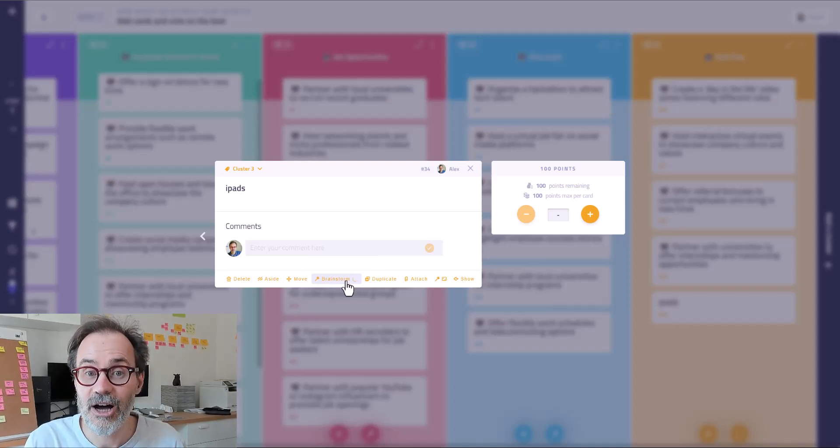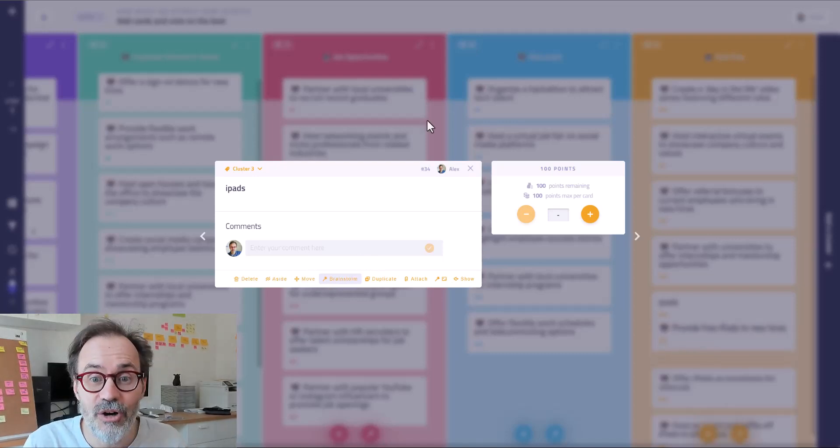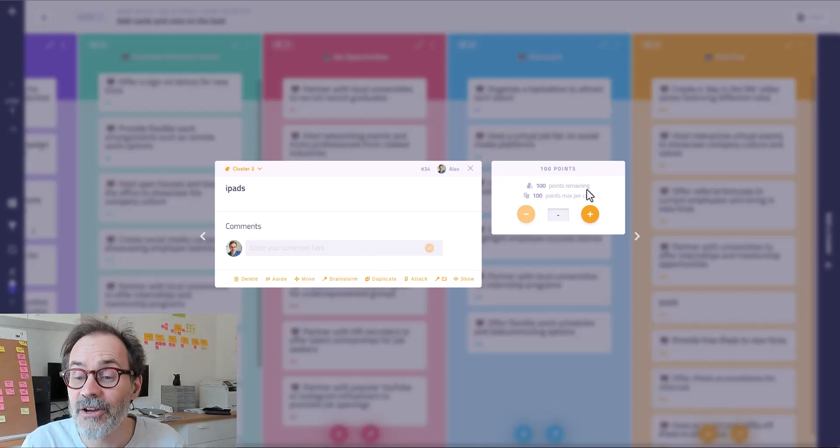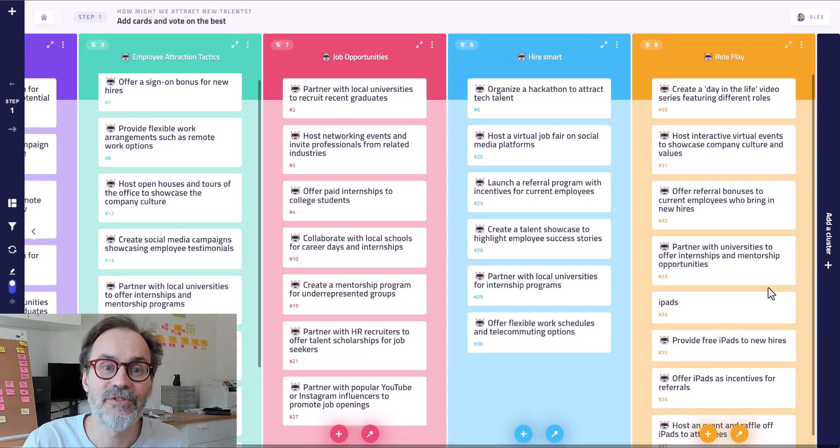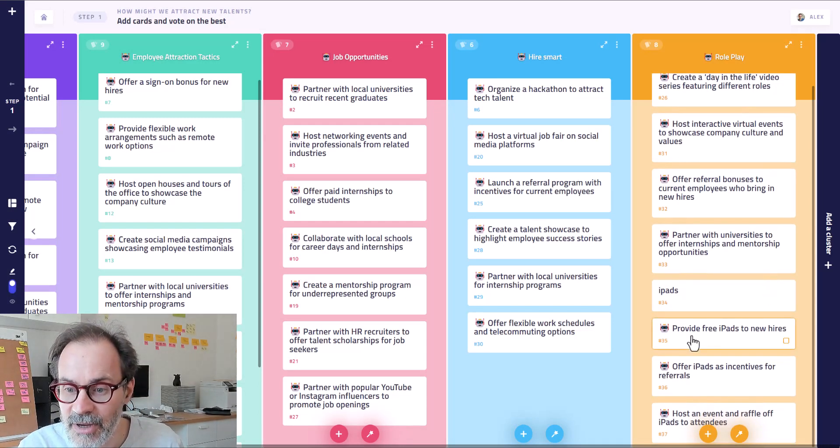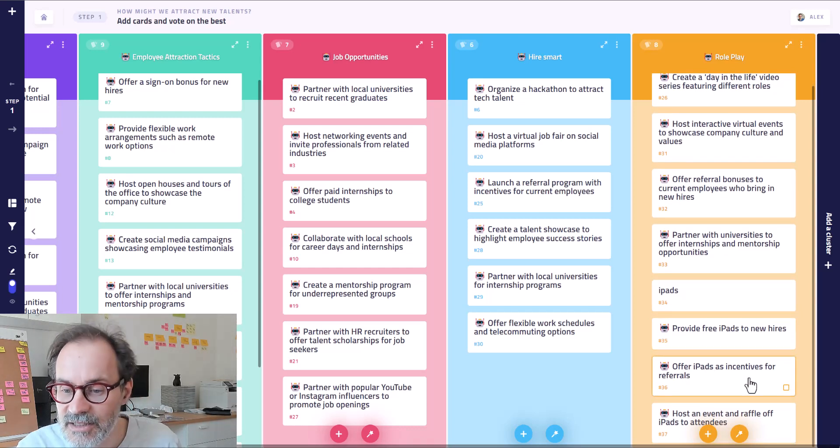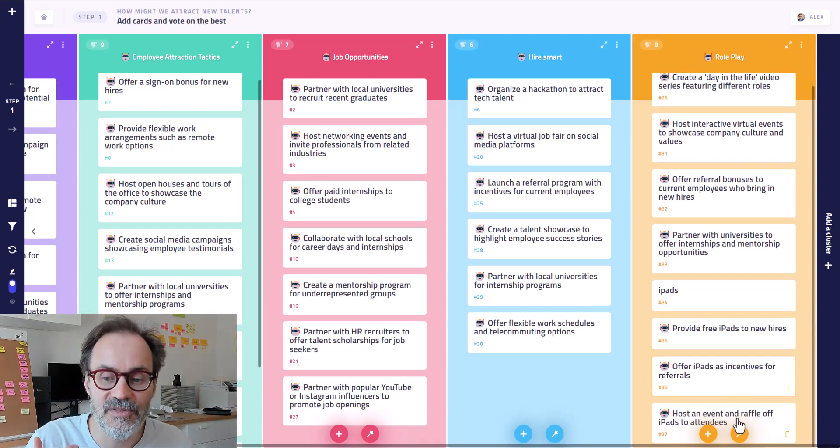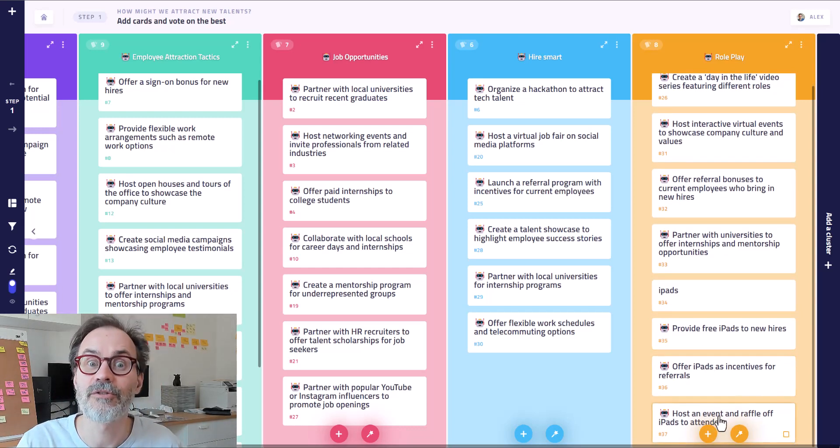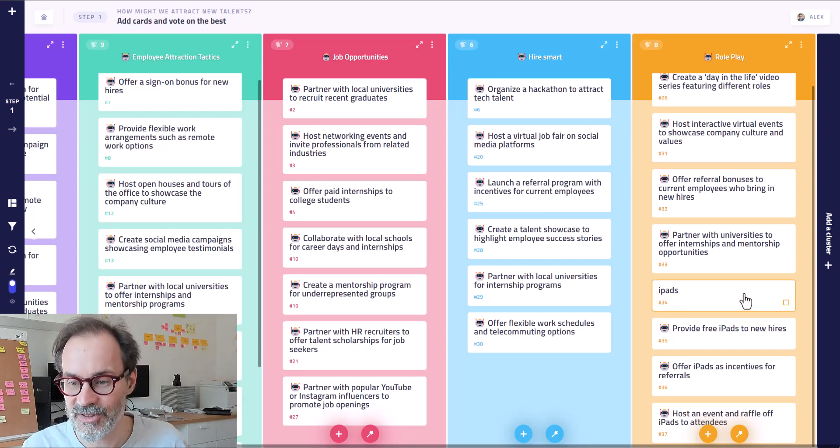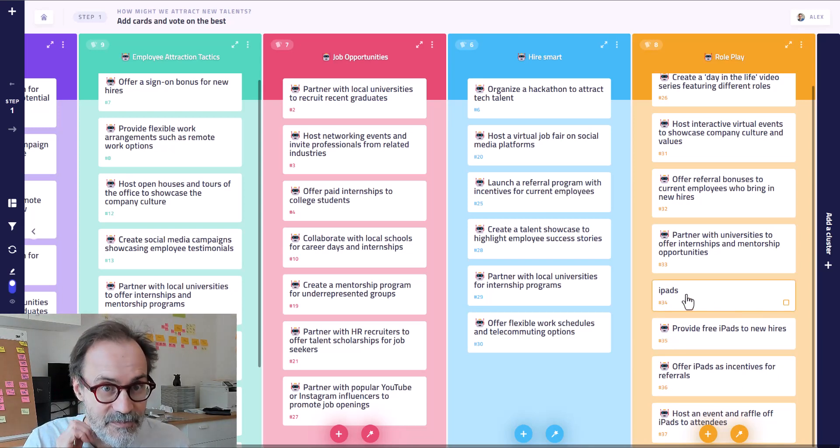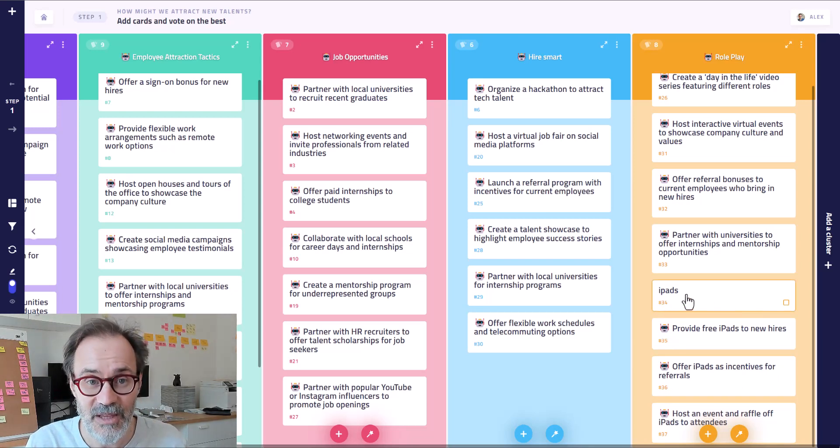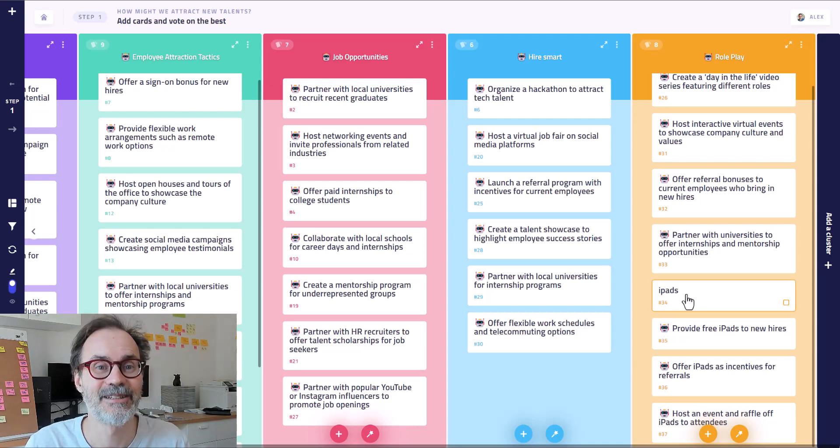And now the AI is doing the job of creating three novel ideas about iPads. Provide free iPads, incentive, referrals, event and raffle, raffle. So you see, it works quite well. So that was another AI-powered feature. But wait, we have more.